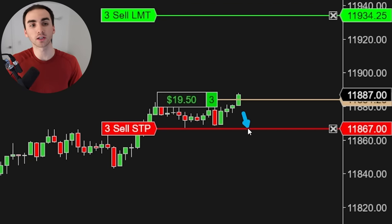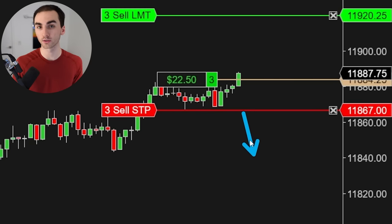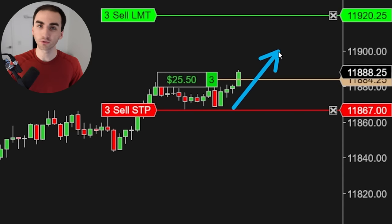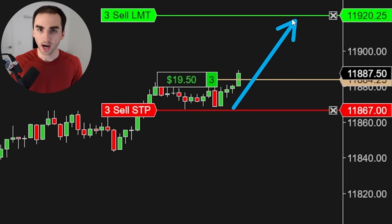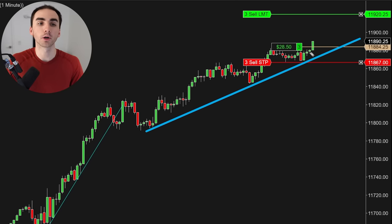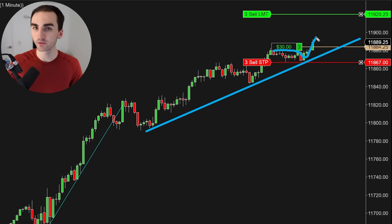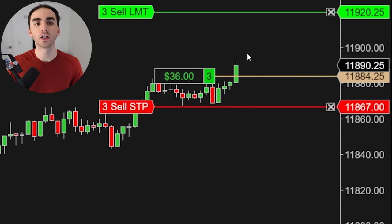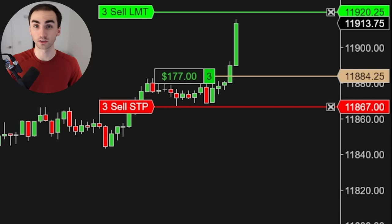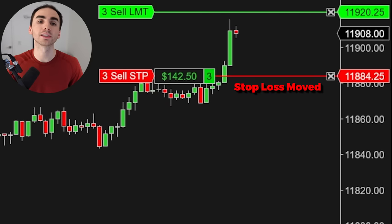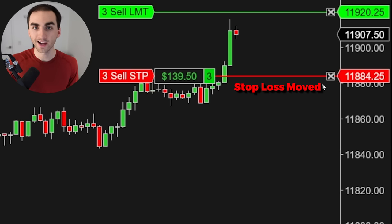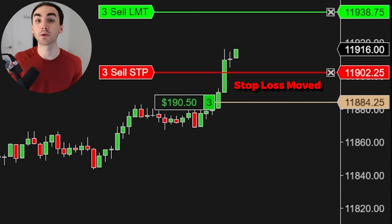I like to put my stop right below this consolidation area, because the idea is: if it does break that consolidation area, maybe we are going to reverse. Logically, I think that's a good spot for your stop loss. From there, you're just looking for the market to continue higher. You can see with this upward trend line that the market bounced pretty much right off of it — a really good reason to continue higher. I like to move my stop loss to break even after it moves a good amount in my favor, because I don't want it to reverse and actually lose money on the trade.